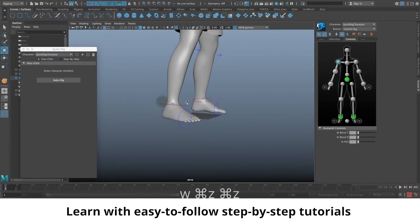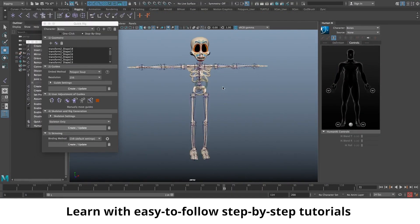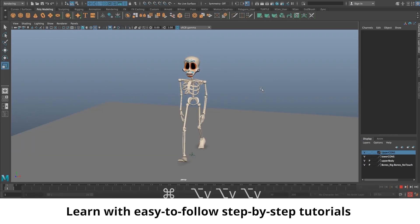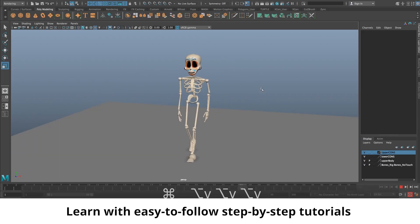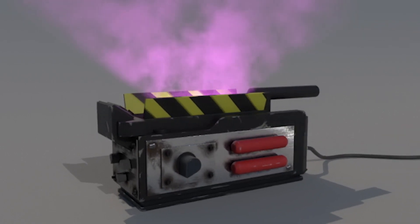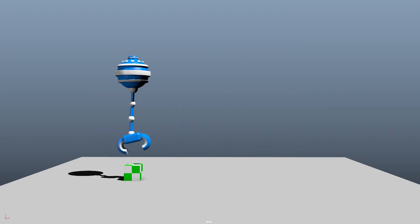You'll learn how to rig and animate your characters with lifelike motion, how to render and save high-quality videos, and so much more. Throughout the entire course, you'll be working on real-world projects, putting your new skills to practice.